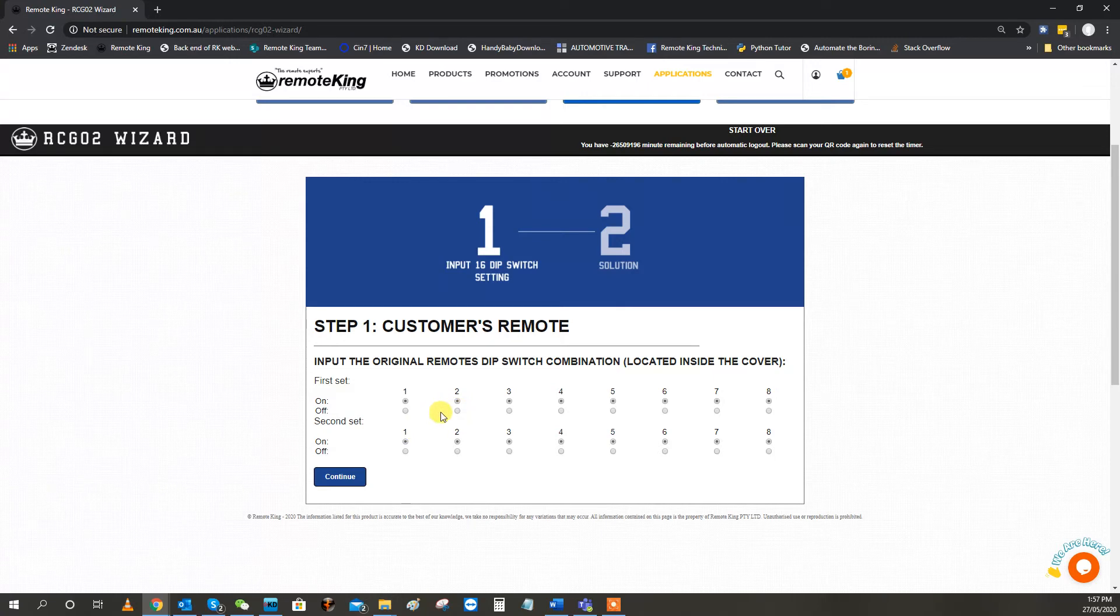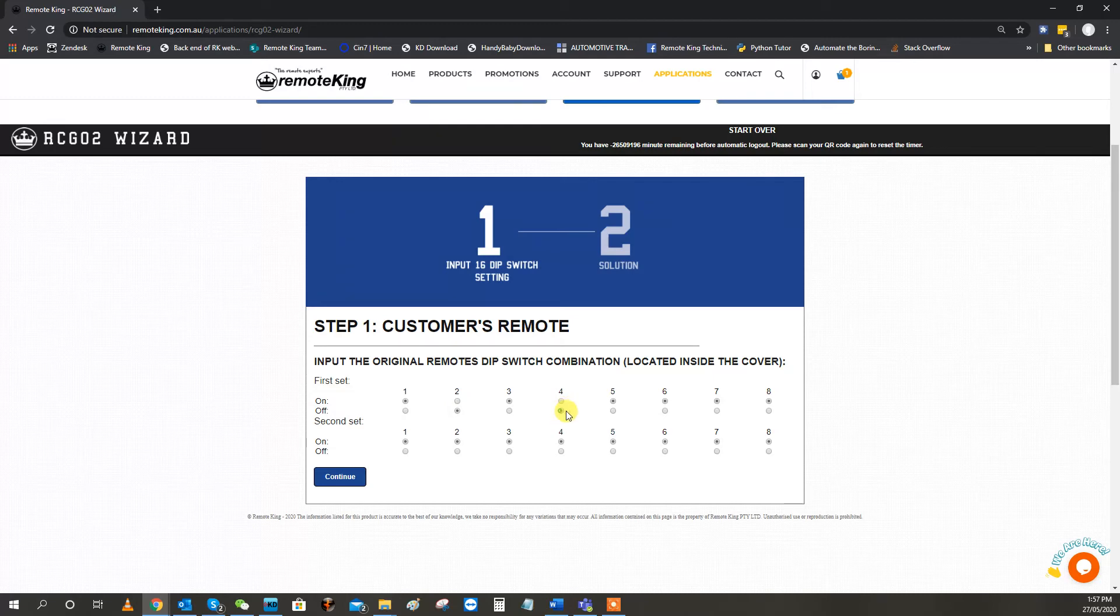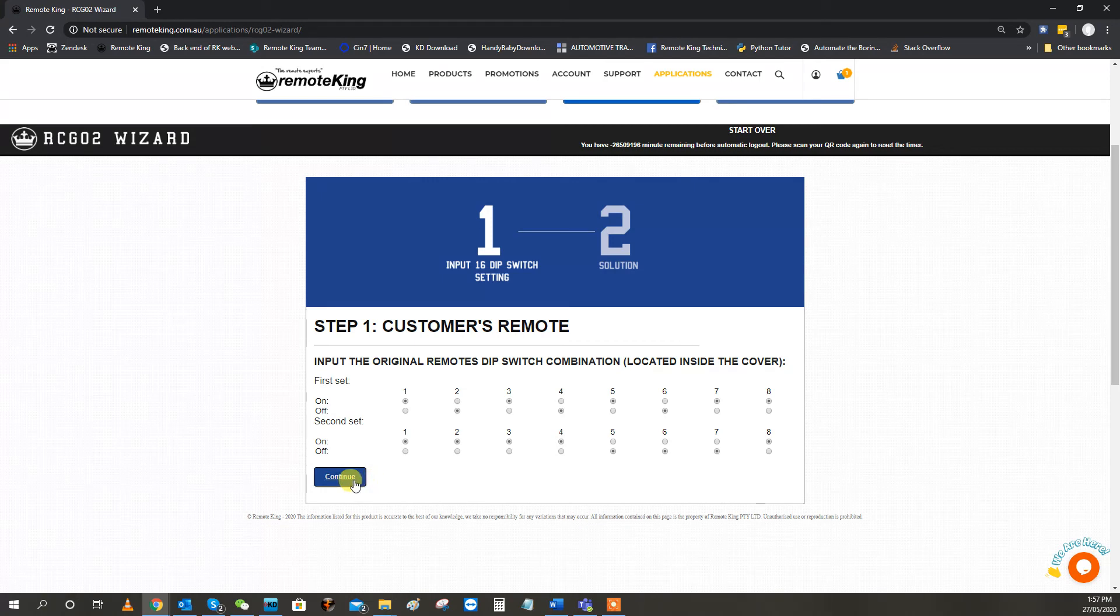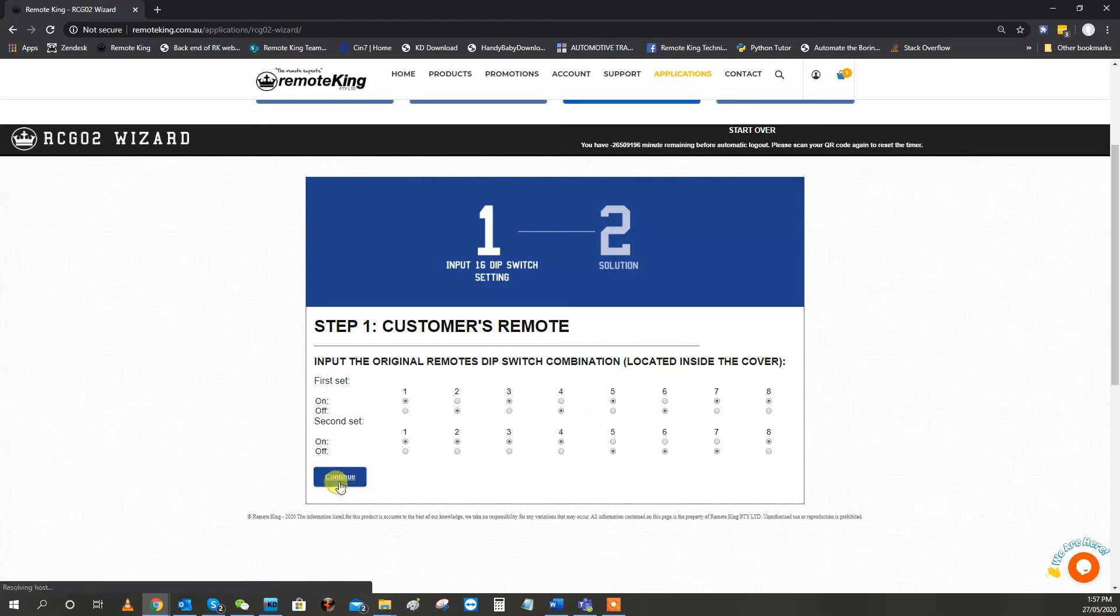So from this step, I'm just going to select some random dip-switches as down. And then we're going to hit Continue. So as you can see, it's just completely random.